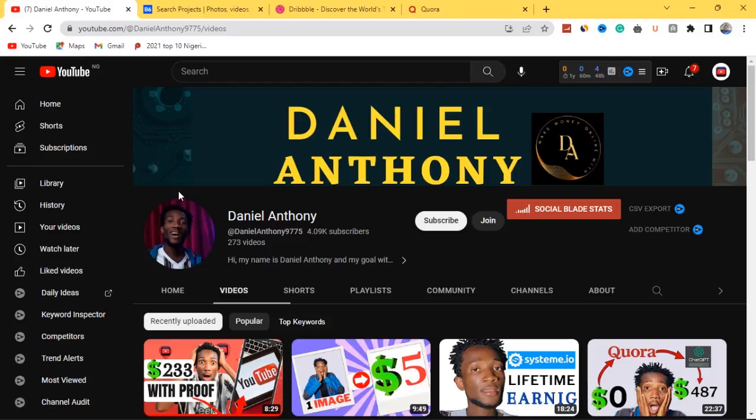What's up guys, it's Daniel Antony, and in today's video I want to review three untapped websites that you must take advantage of as a graphic designer. As a graphic designer, you don't only have to work for physical clients — you can equally take your graphic design skills to some of these untapped websites, which I'll be revealing in this video.